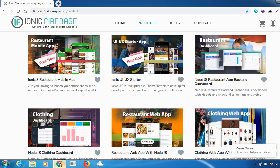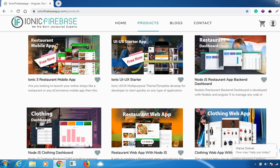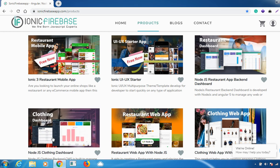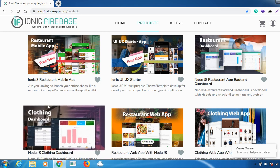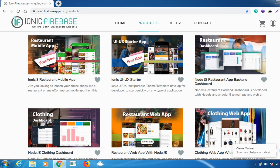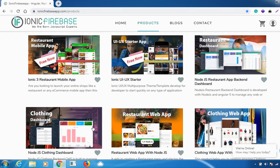Hello everyone. In this video I'll be explaining how our clothing CMS dashboard works and what features are involved. If you are new here, please consider subscribing because we'll be discussing a lot about our products. You can also visit us on the website www.imicfirebaseapp.com for more information.